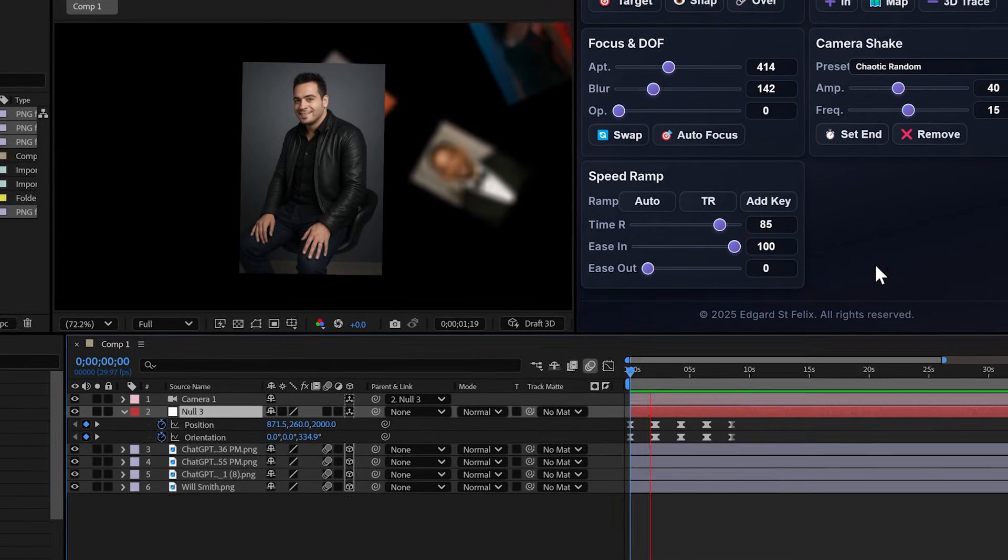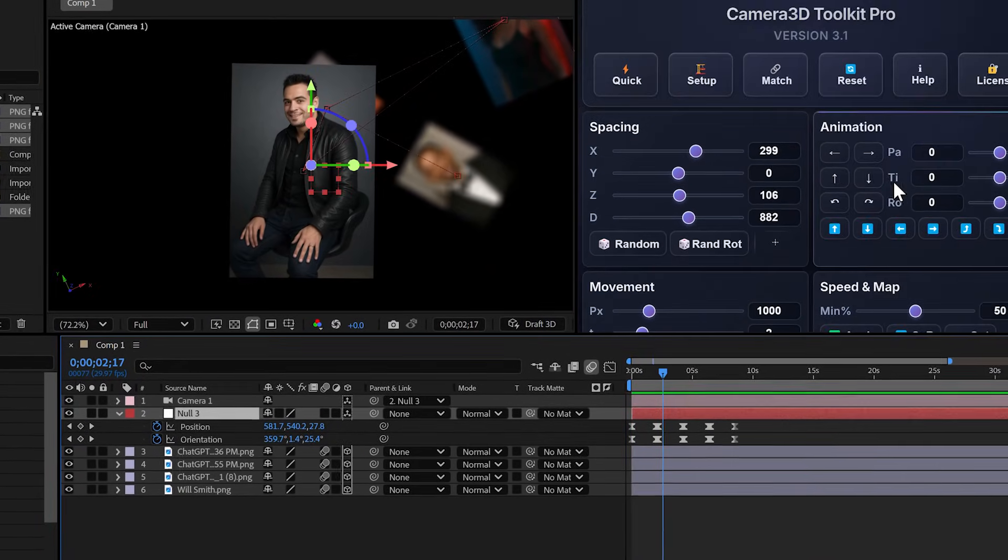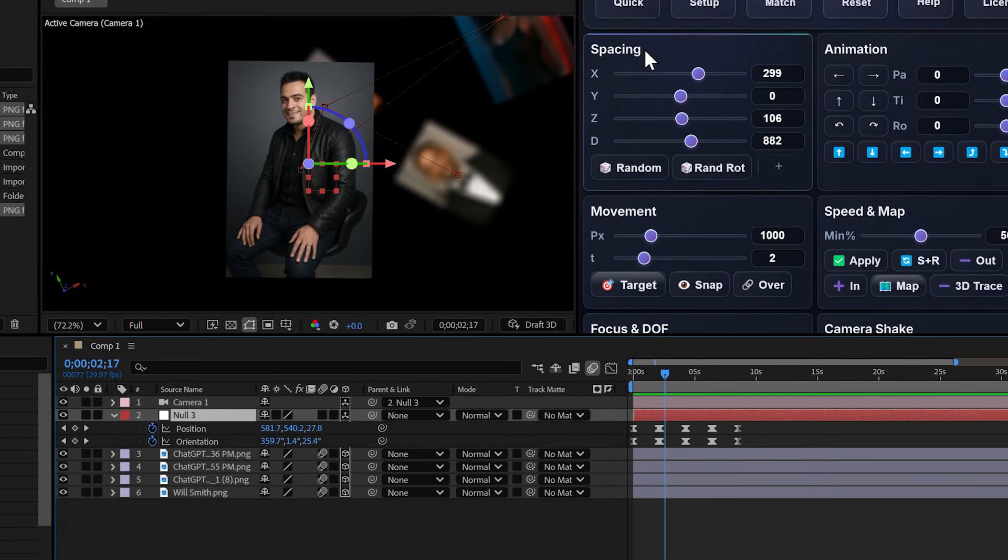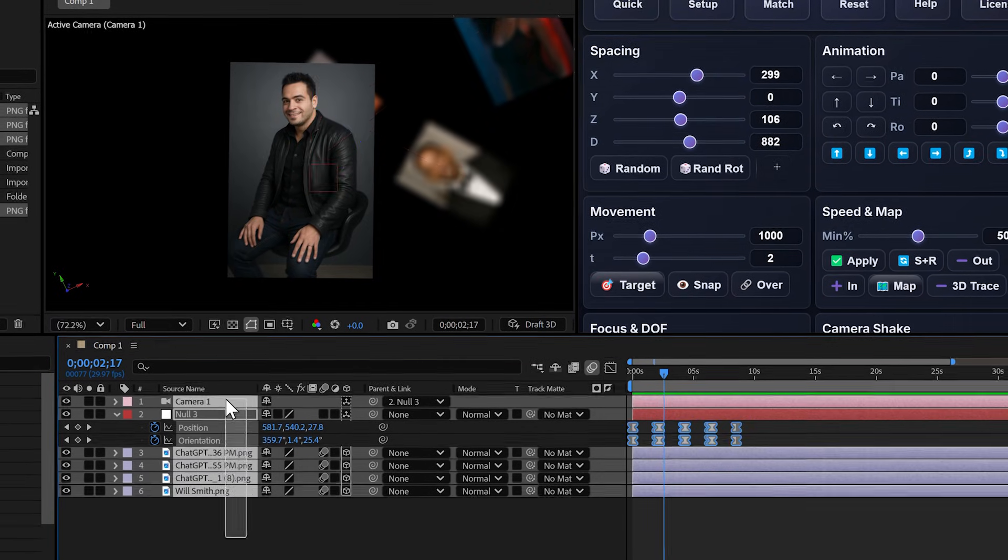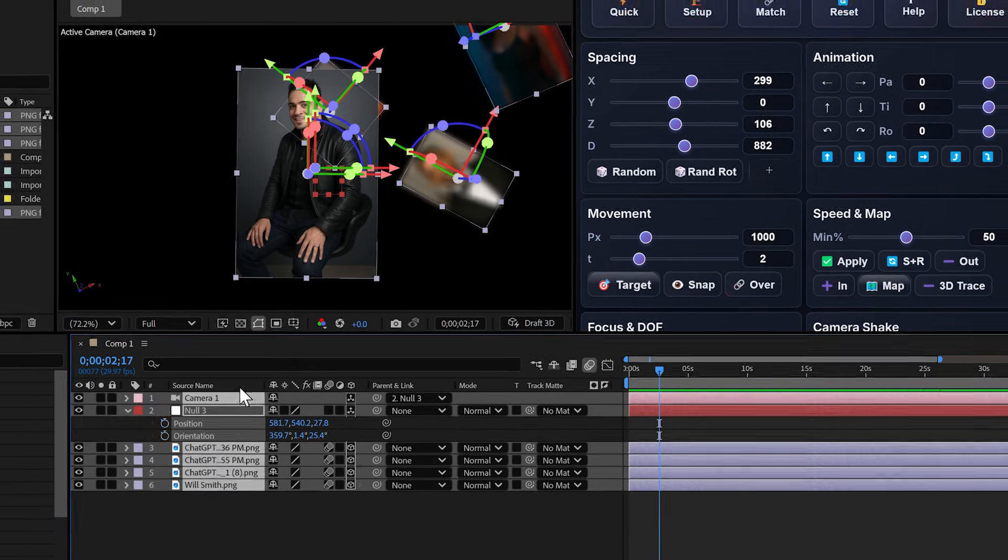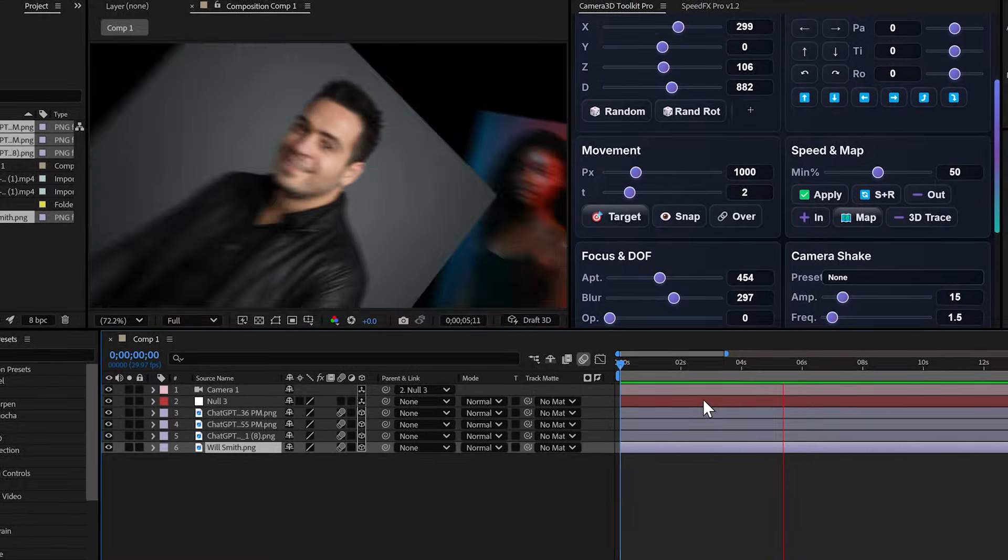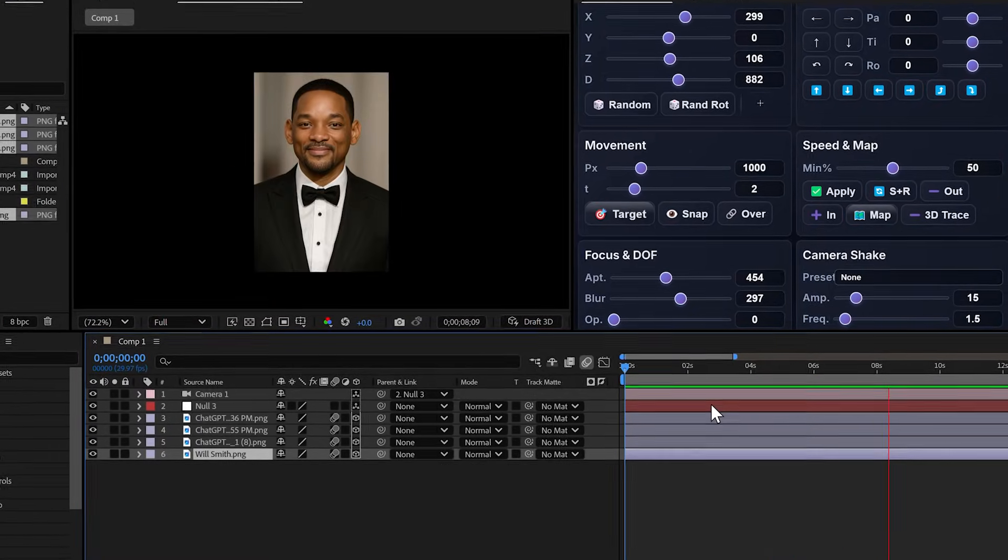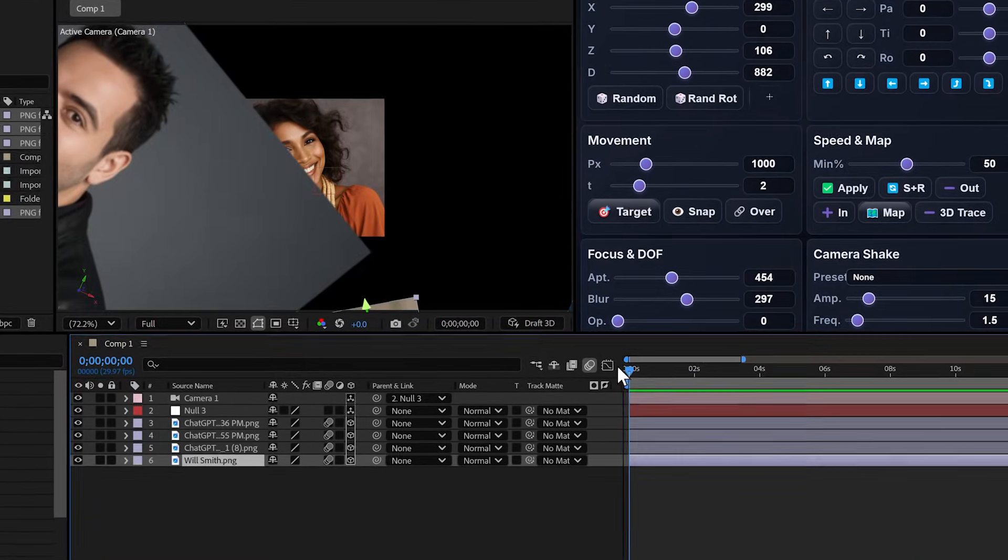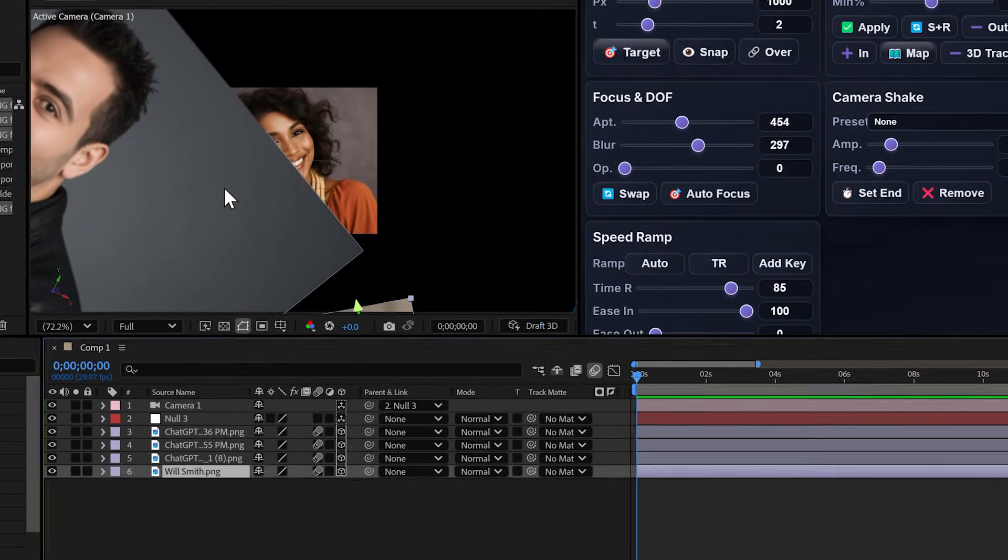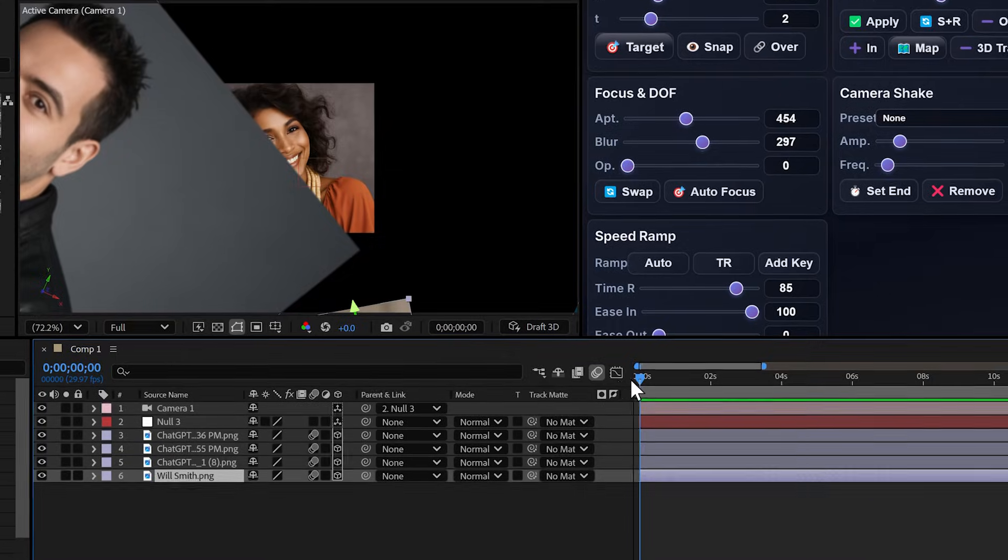Now, game changer. Opacity based on camera distance. Look at this animation. I have multiple layers, some close to the camera, others far away. But the background layers hurt readability.